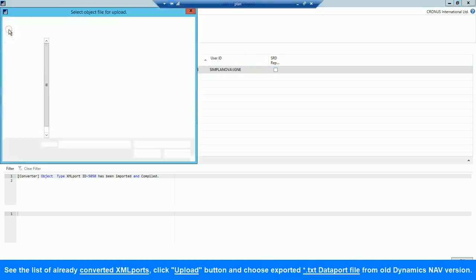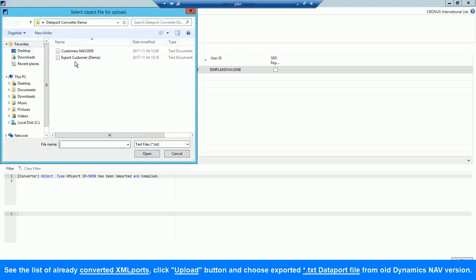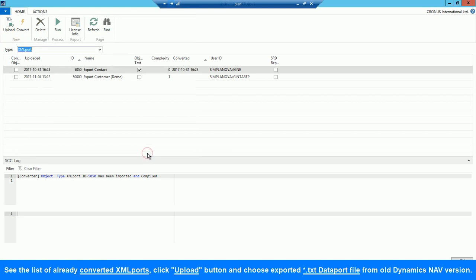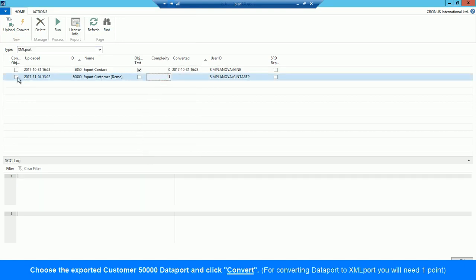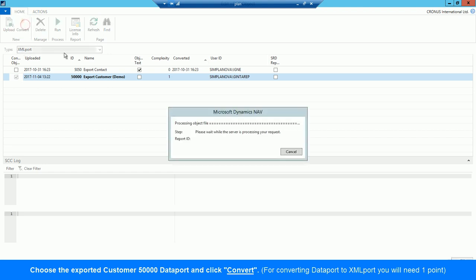We can see the list of converter XML ports. Let's click Upload button and choose the exported Dataport TXT file from old Dynamics NAV version.